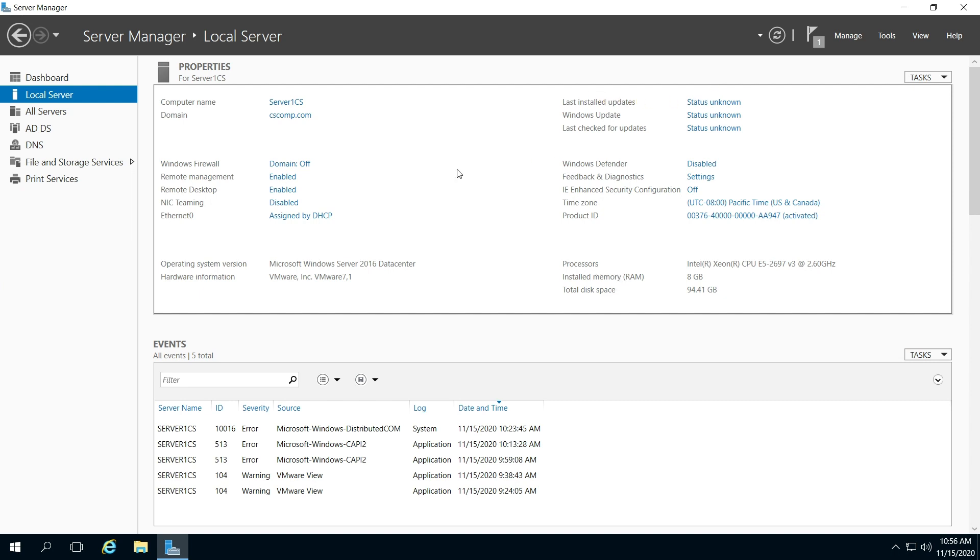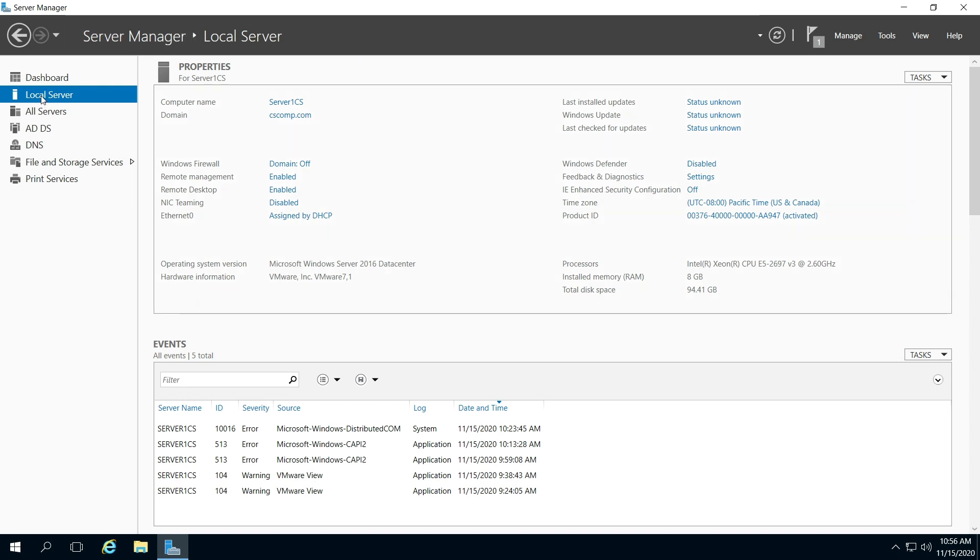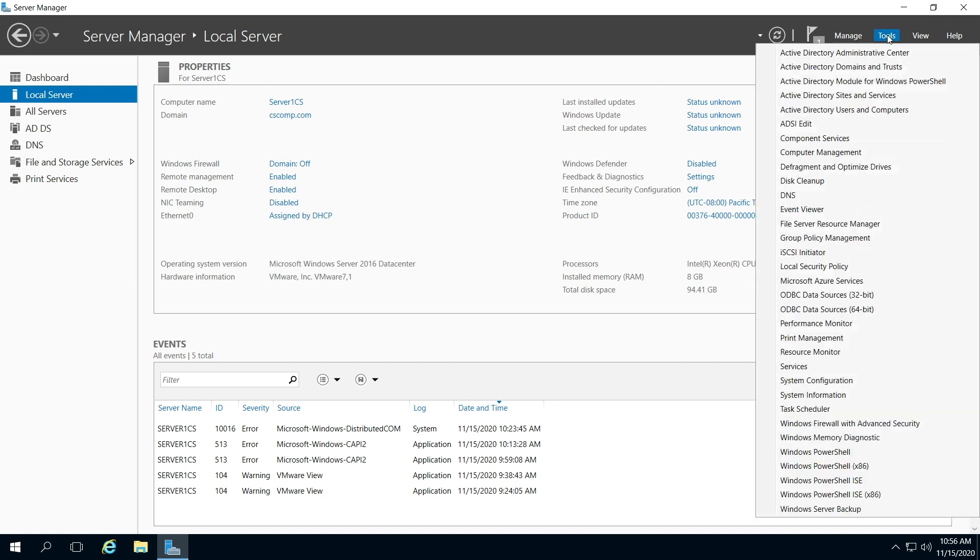First, open your Server Manager and click Local Servers, go to Tools, then Group Policy Management.